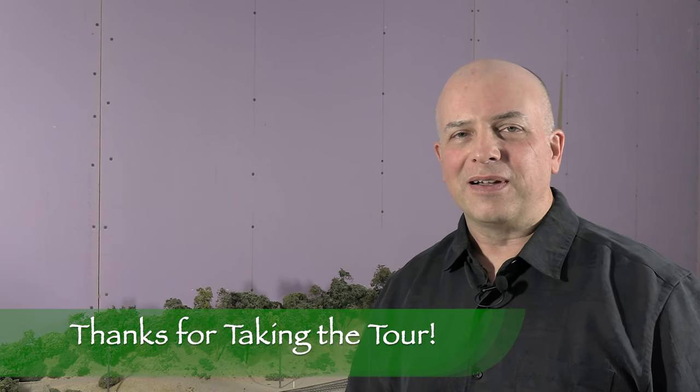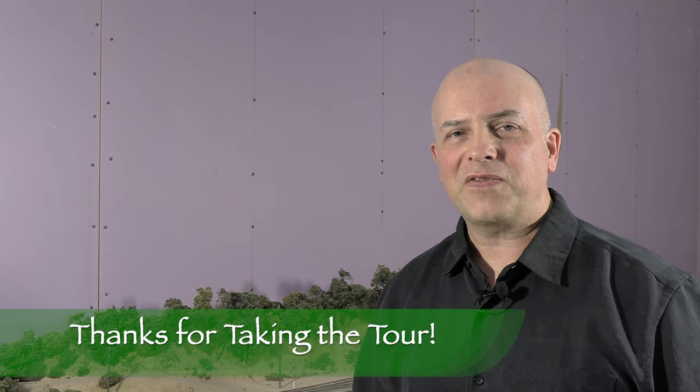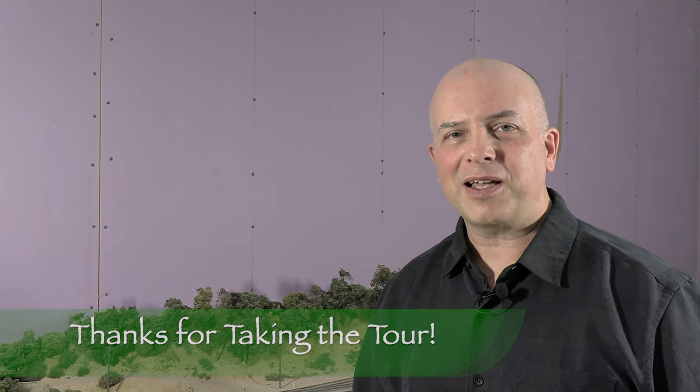Anyway, so that's the tour. I hope you enjoyed it. If you liked this video, then please like, comment, share, and subscribe. Stay tuned and thanks for watching.